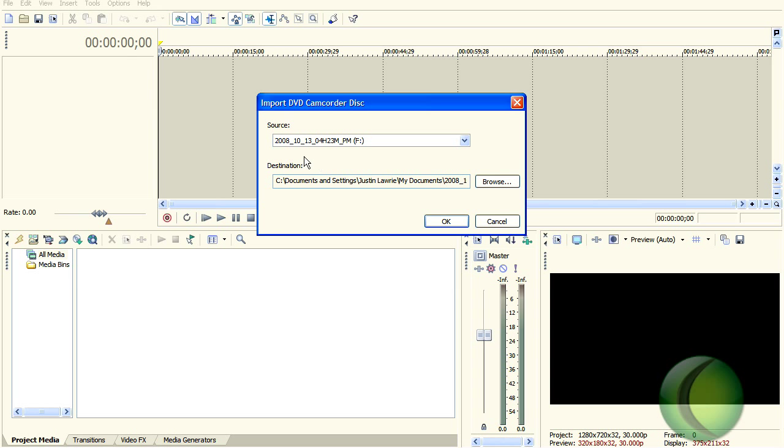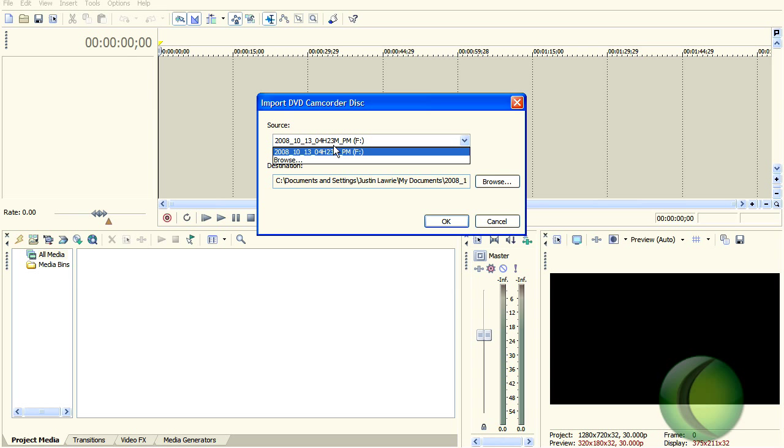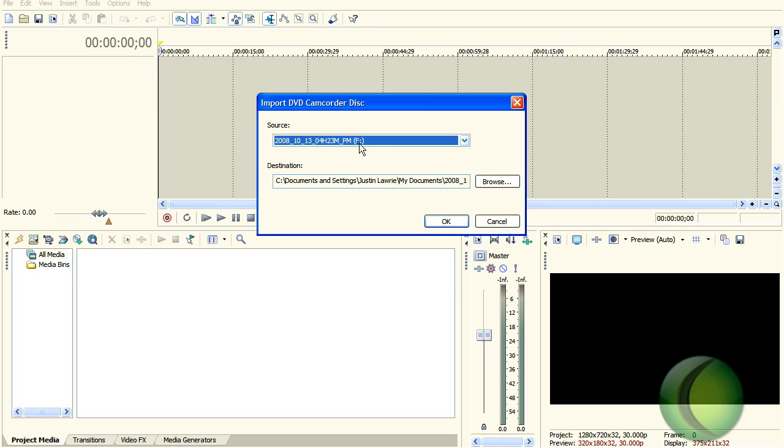Once I click that, it's going to say source. It will probably say a date. PMF. For me, it's the F drive. For whatever drive you plug it into, it will say in parentheses a letter and a colon.